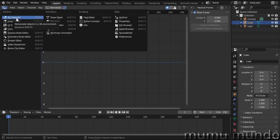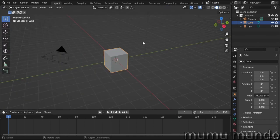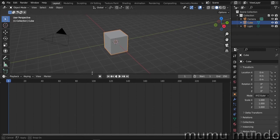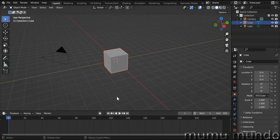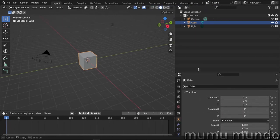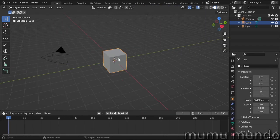The first thing you can do with areas is resize them, and that's a very simple task. You just go over the border and you see this double-arrowed cursor, and you can left-click and drag it like this.